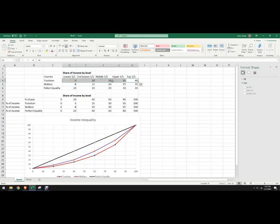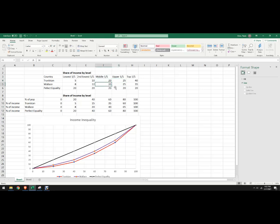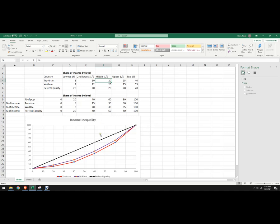And see it changed, it updated our Lorenz curve in there, as I make the country more or less equal. So moving that, and that's how to make Lorenz curve diagram in Microsoft Excel.